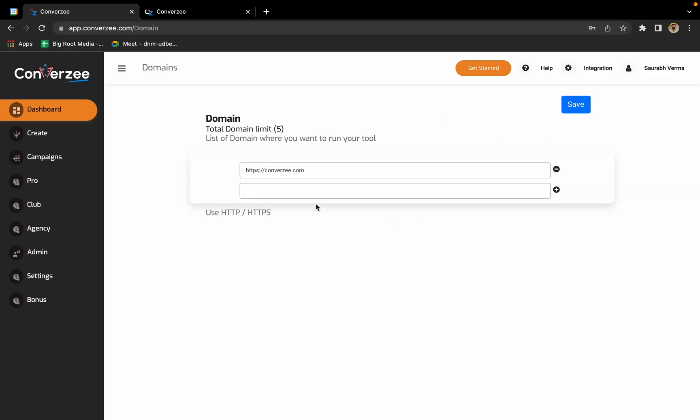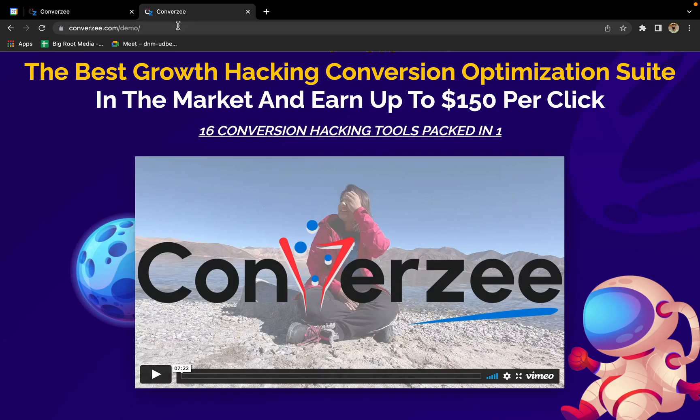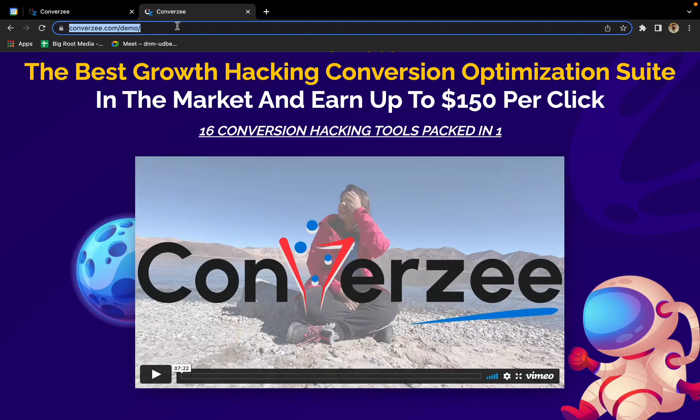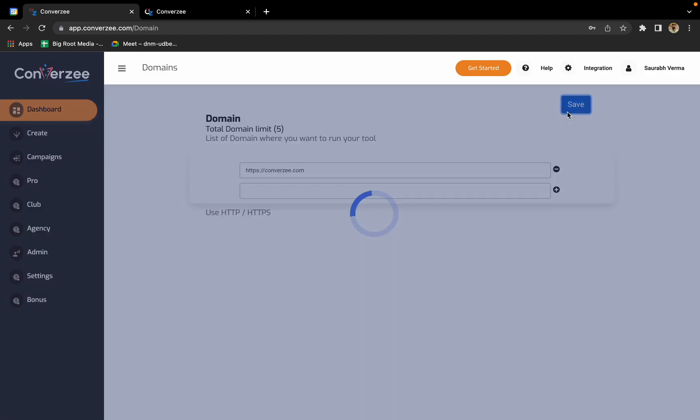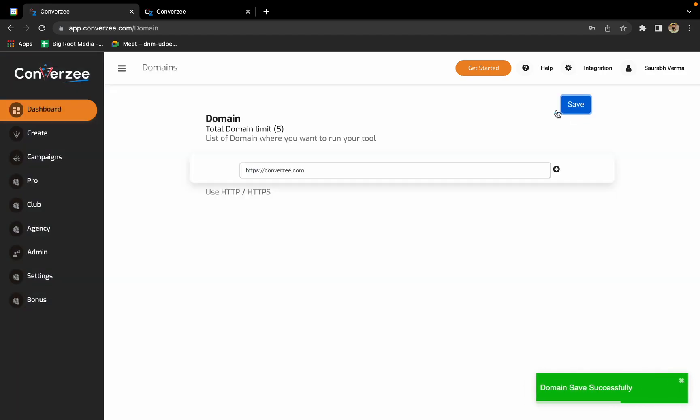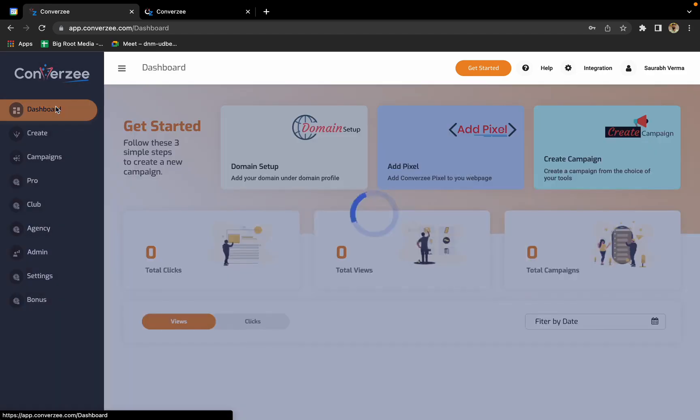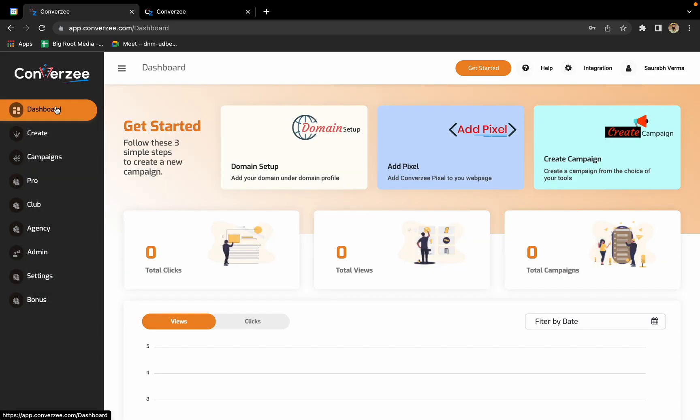This is my page. I already have my landing page ready so I can show you all the tools. Just copy the domain name, paste it over there, and click on save. Once it's done, go back to dashboard.